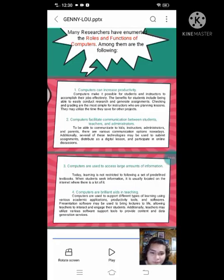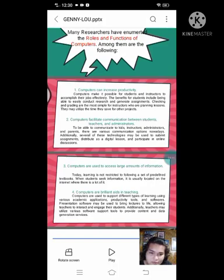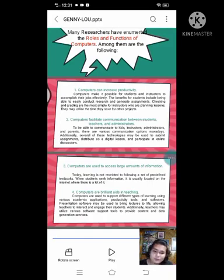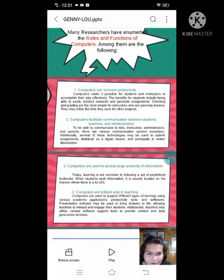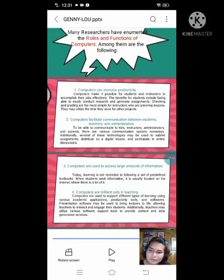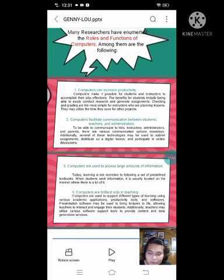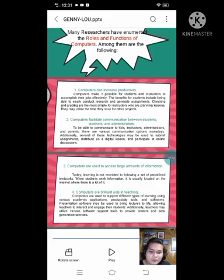Number 2: Computers facilitate communication between students, teachers, and administrators. There are various communication options nowadays — phones, laptops, and computers — that can be used to submit assignments, distribute digital lessons, and participate in online discussions. Digital tools such as Zoom, learning management systems (LMS), and other platforms serve as digital options for remote learning.